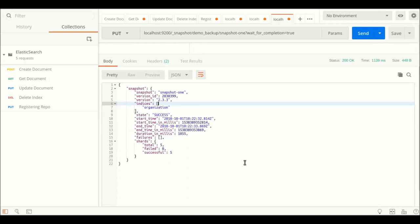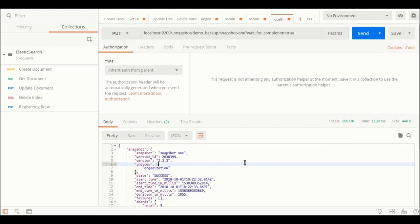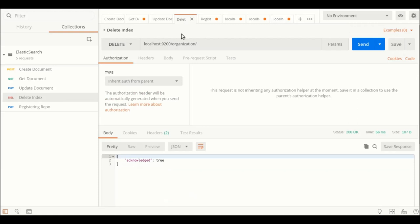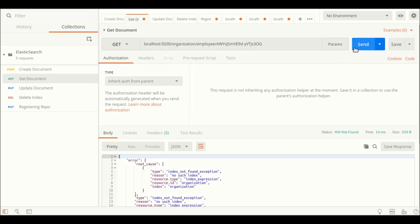Next, we will simulate a scenario wherein all our data has been damaged. How to do it? We can delete this particular index. We can verify whether the data has been present or not. Index not found exception. That means our index is not present.